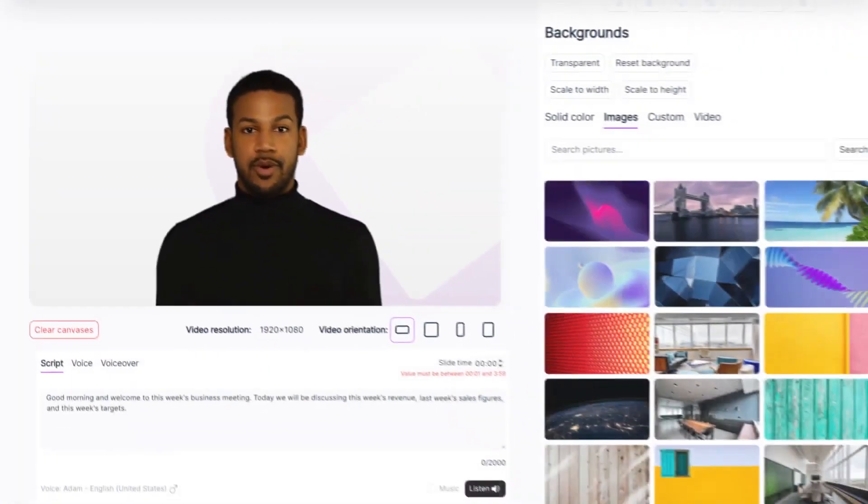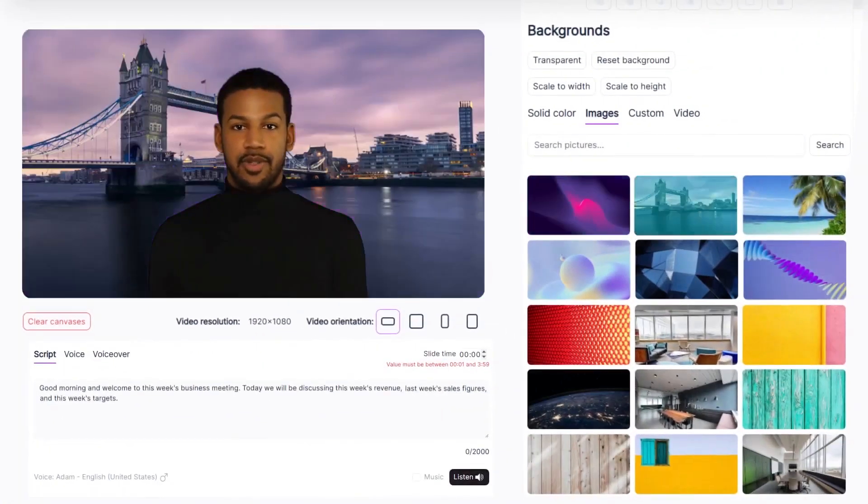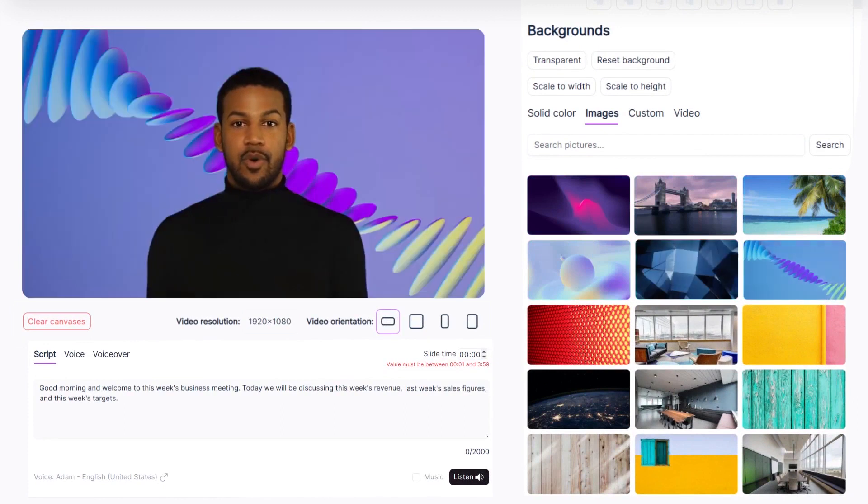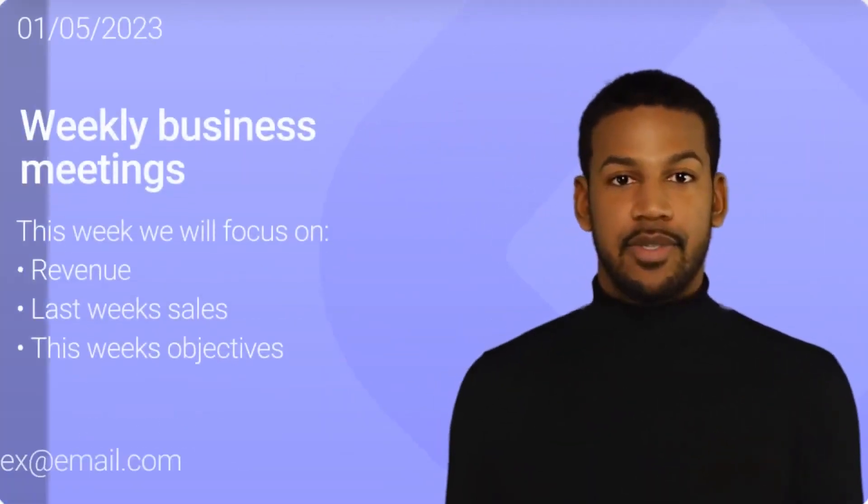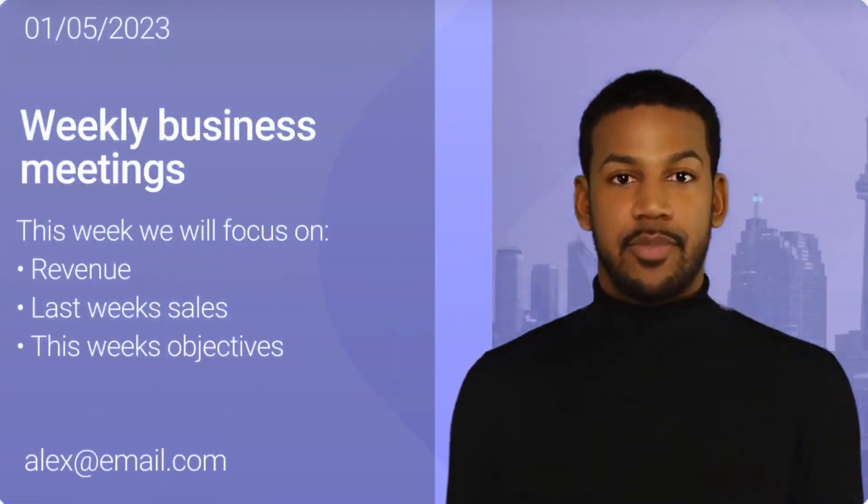Additionally, the platform's ability to generate personalized videos with talking pictures offers a unique and engaging way to connect with your audience.